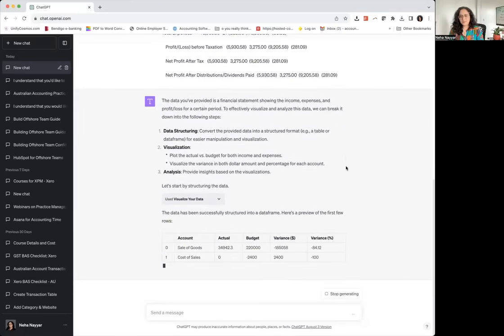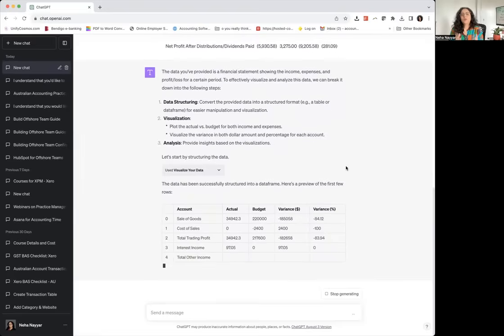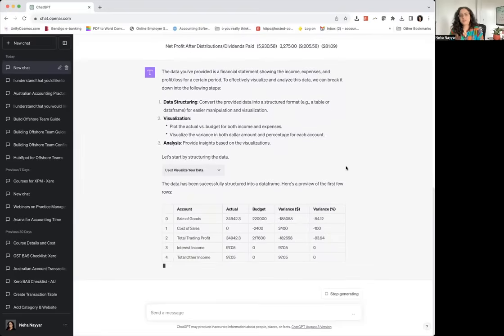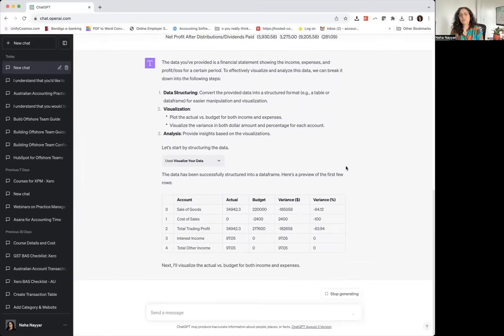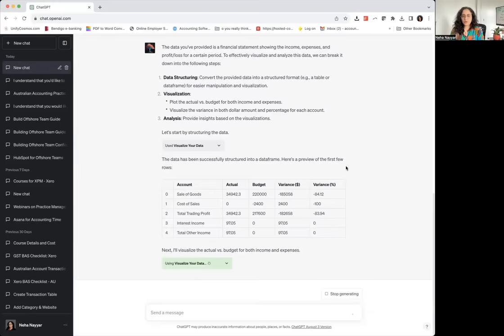That just saves my time because what ChatGPT does is it's just going to break the data. First it's going to understand itself and then it's going to give us what we want.